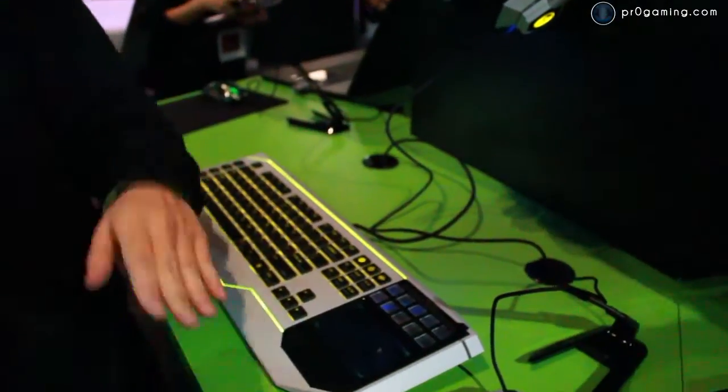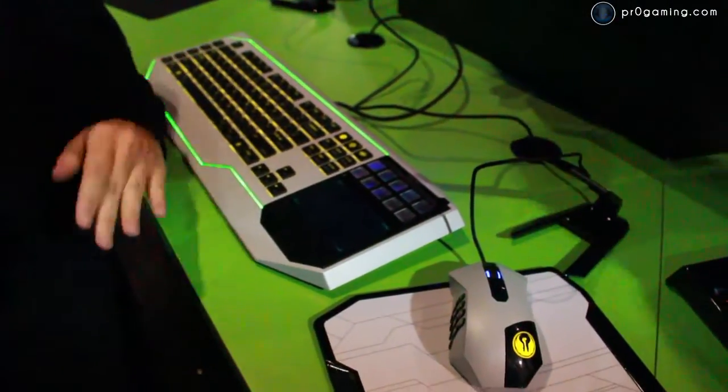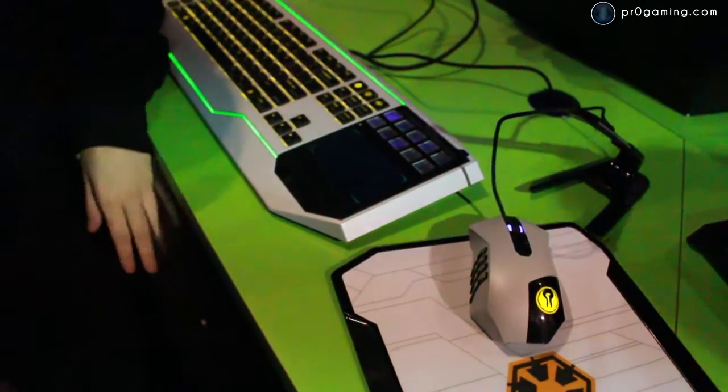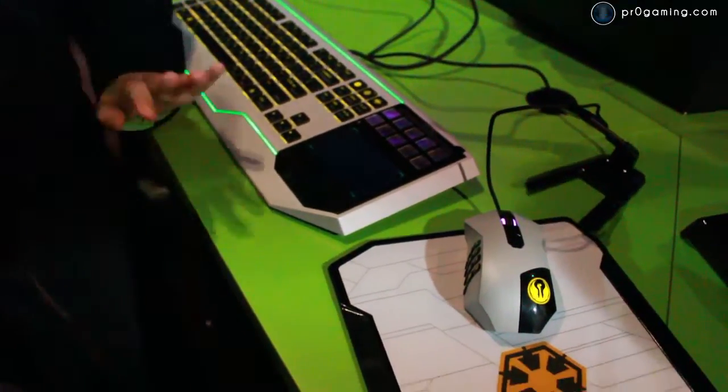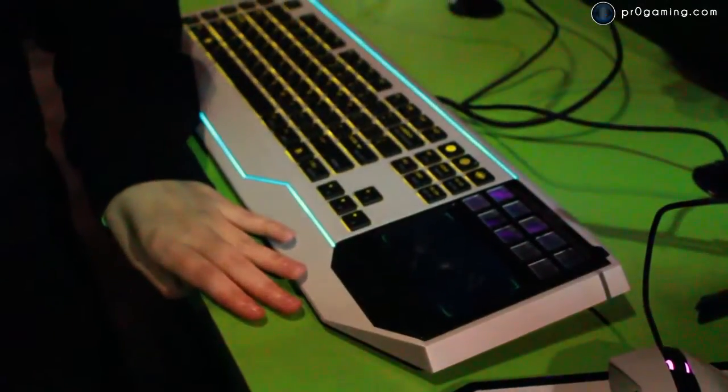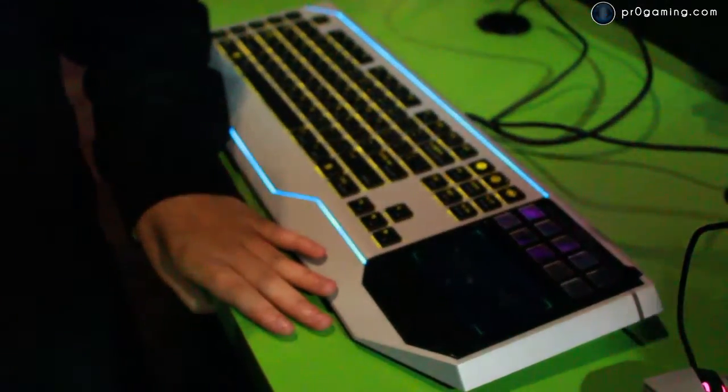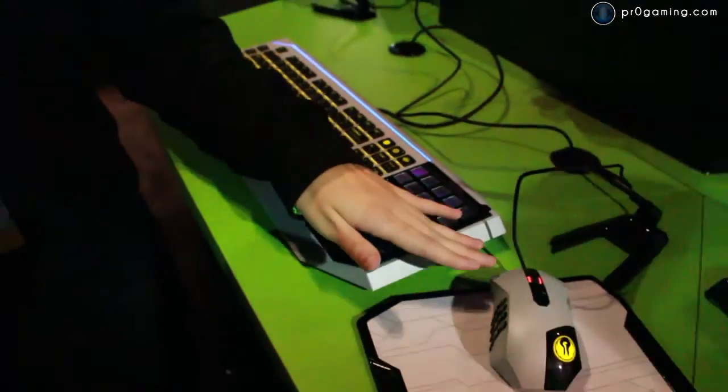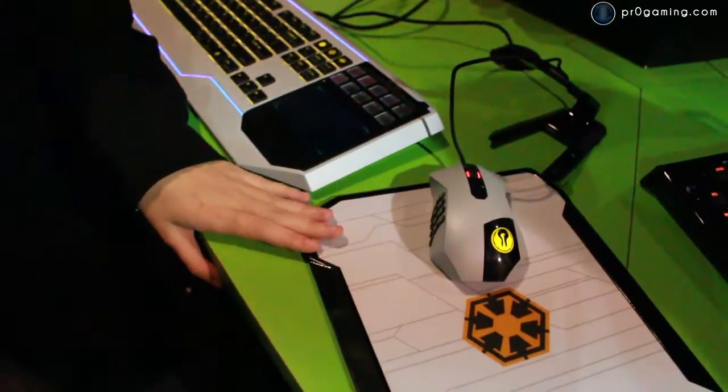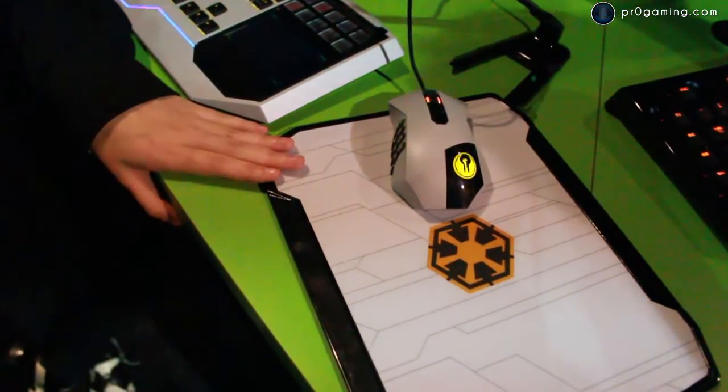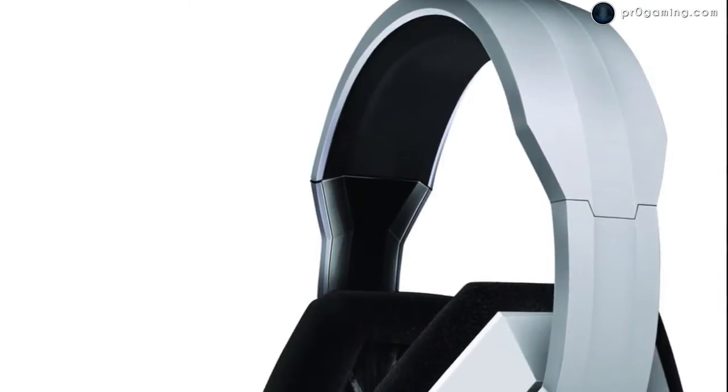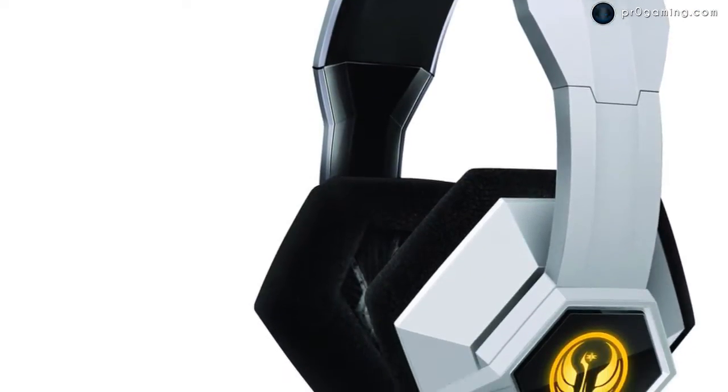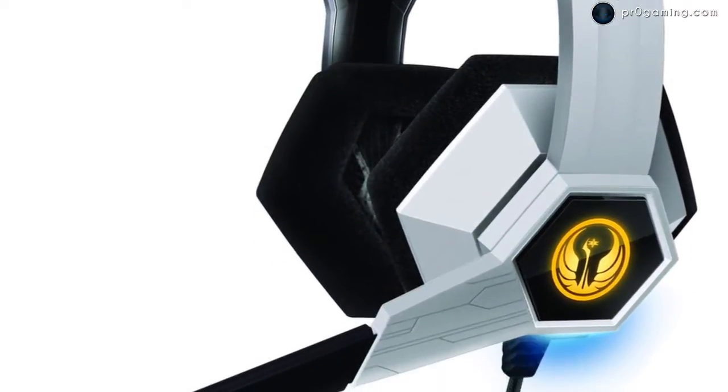Three of these are already available on the Razer Zone store so you can feel free to order it. What are the prices on these? The keyboard is retailing for $249.99. The mouse is $129. The mouse mat I believe is $39 and the headphones are $129.